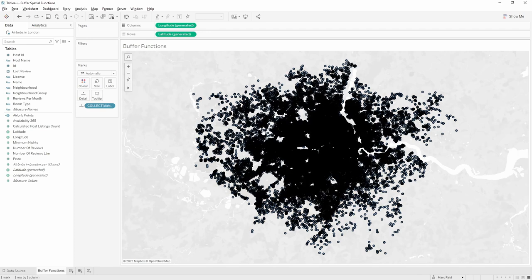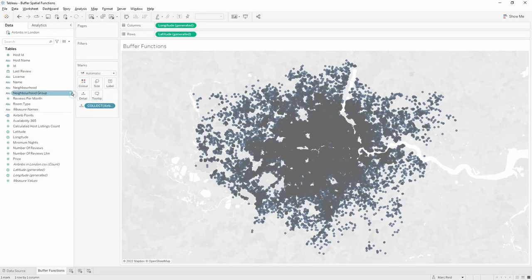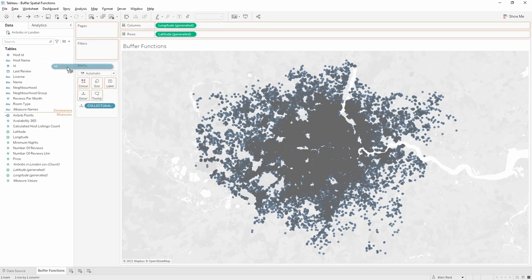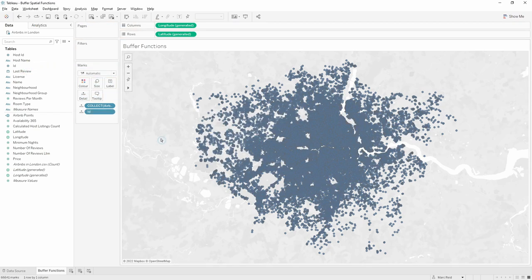It's brought everything in as one single point at the moment — you can see on the lower left we just have one mark. So we want to disaggregate those, and we can do that by dragging in the ID field which is unique for each Airbnb. Now you can see that we've got over 66,000 marks in the view.